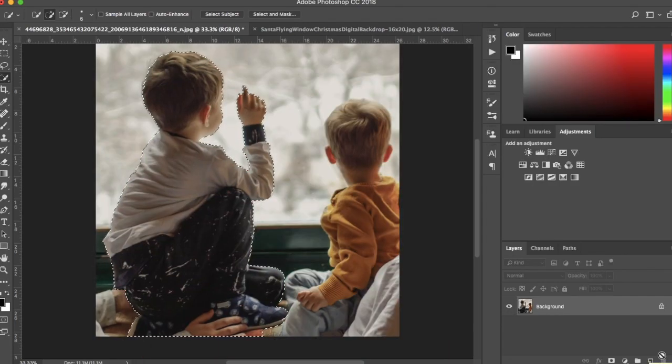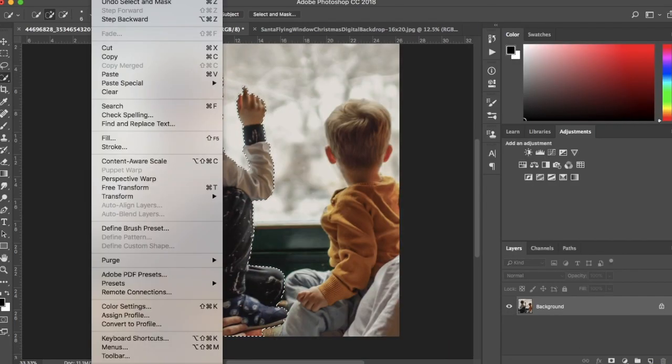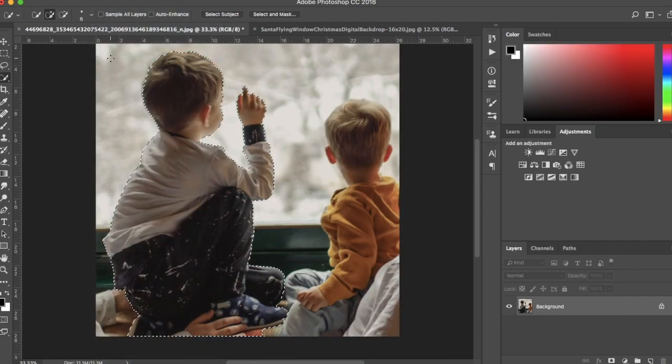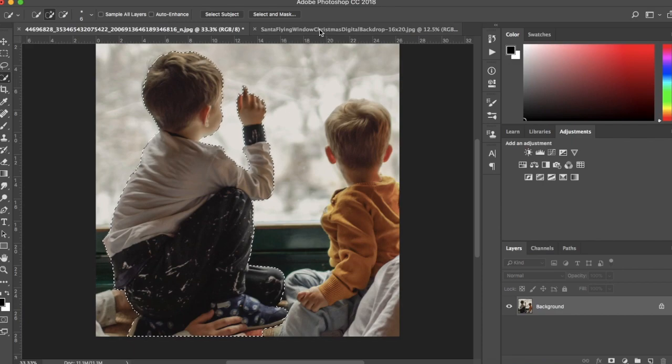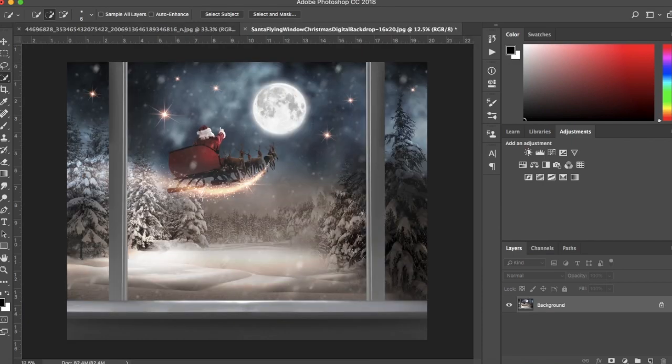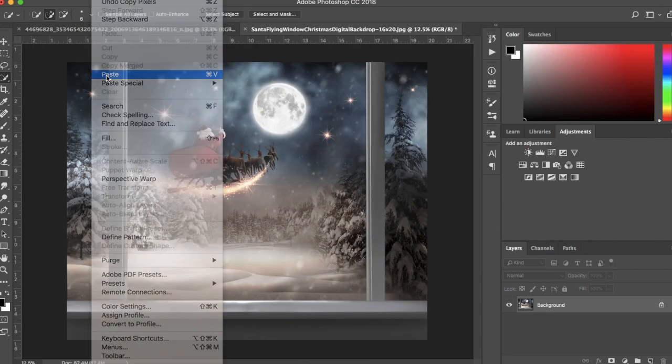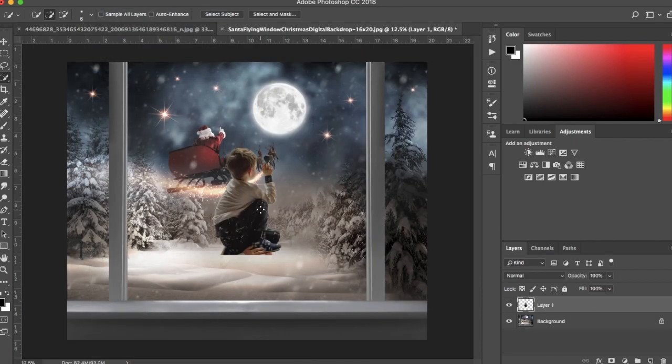Now that I have my subject selected, I'm going to copy and then go to my backdrop and hit Paste to paste my subject on top.